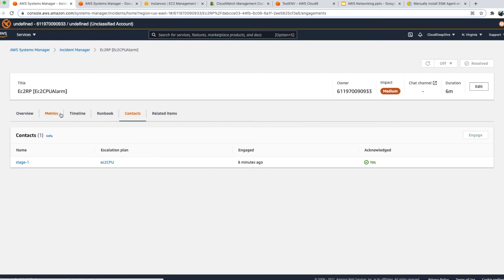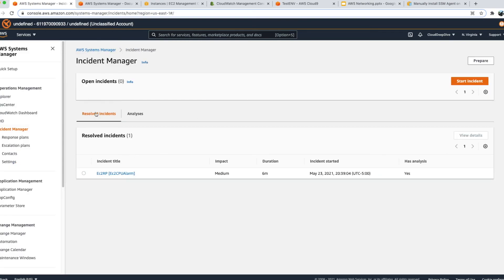That's it for Incident Manager. From this demo you can see how helpful it is — whenever an incident happens, people get engaged automatically without you needing to call someone, find phone numbers or email addresses, or locate the right runbook. You can embed everything in a response plan and people just follow the steps to mitigate the risk. If you have questions, please comment below. Please subscribe to my channel for more videos on AWS topics, and thank you so much for watching — please leave your feedback!